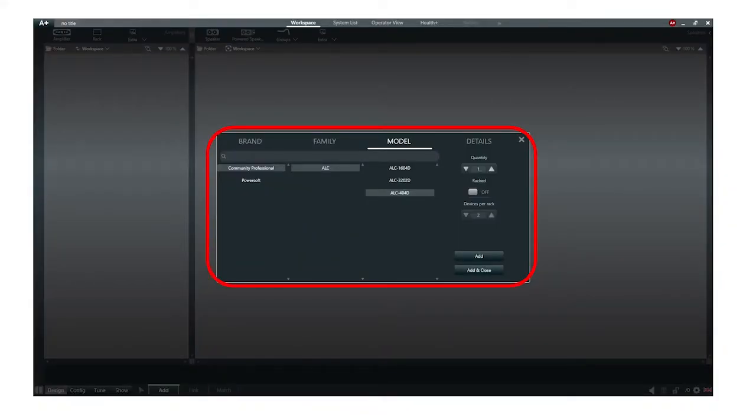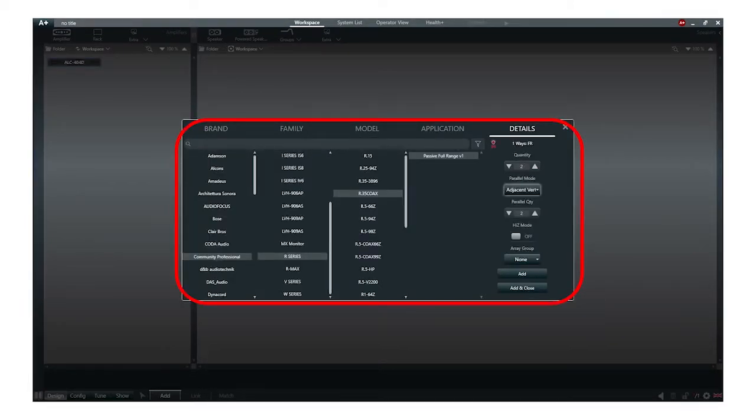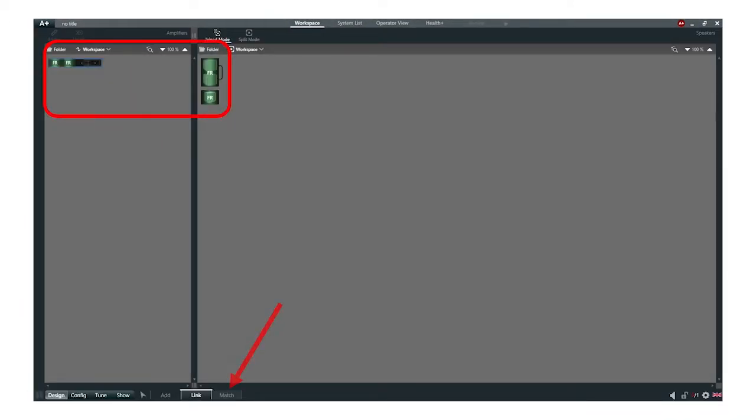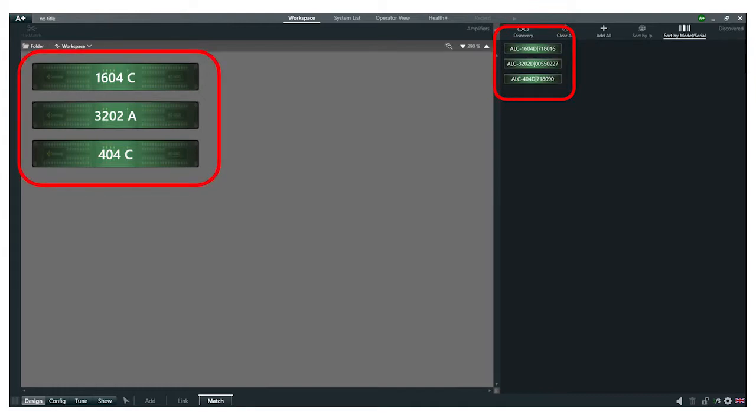Before you can configure your system, you need to create your design in Armonia Plus, link all the devices together, and match the amplifiers in your design to an available amplifier on your network.